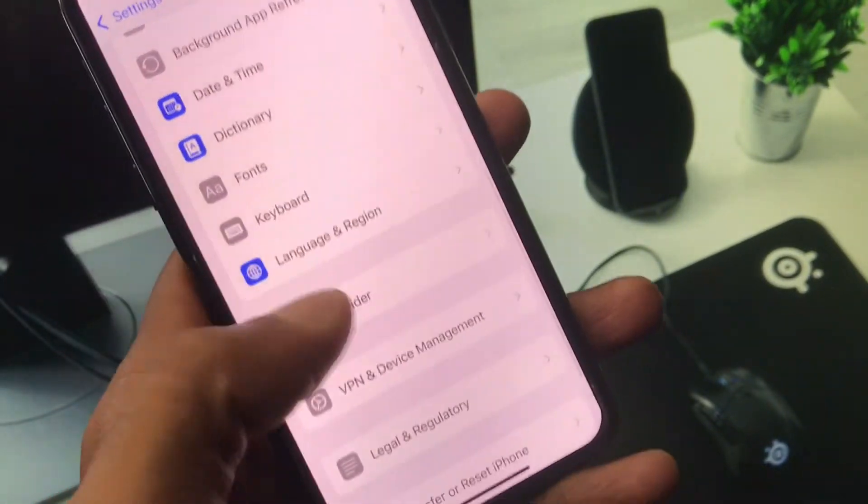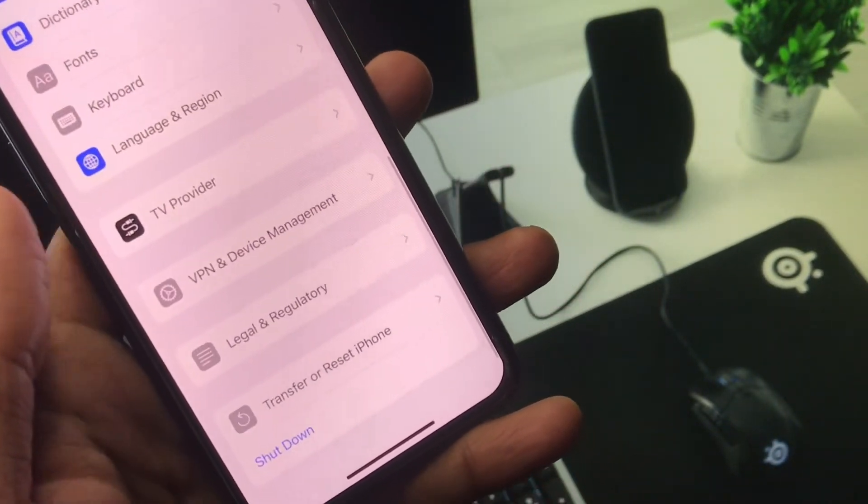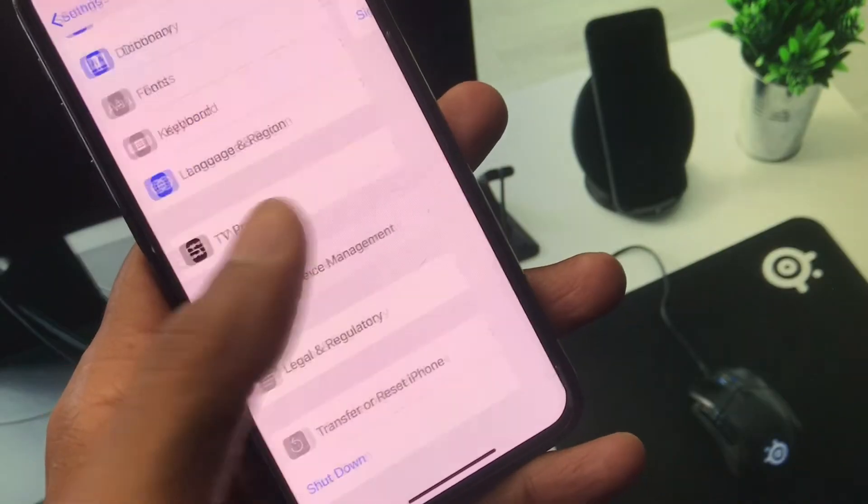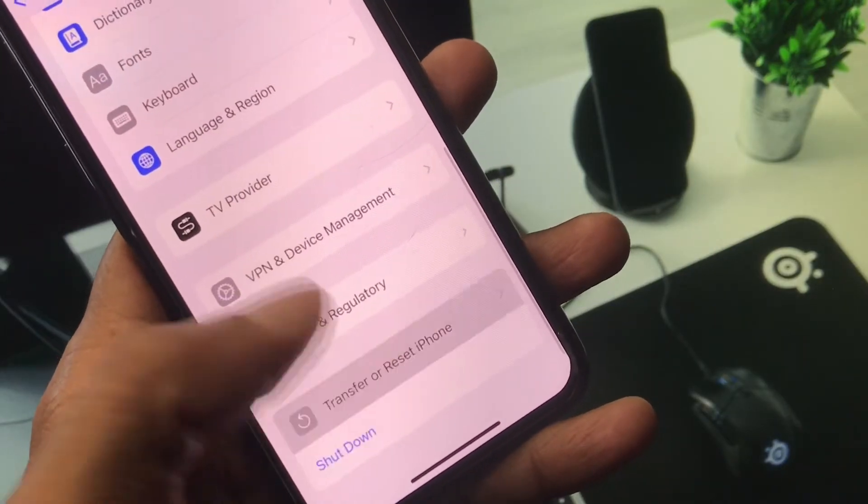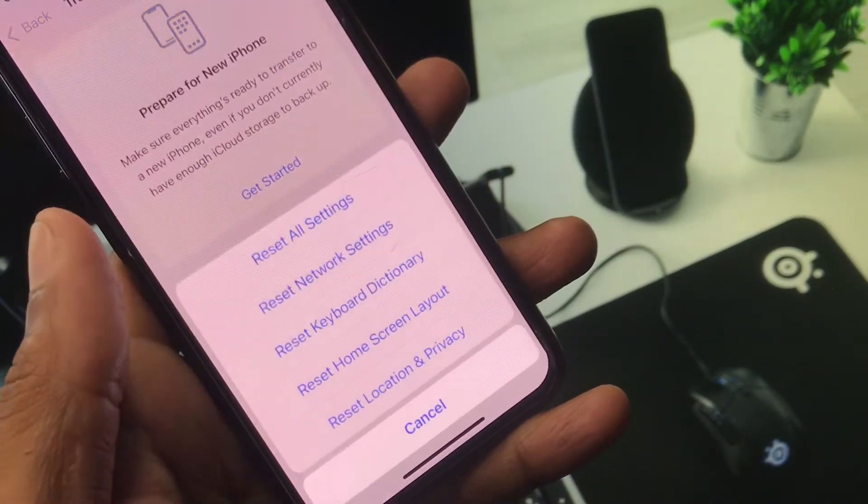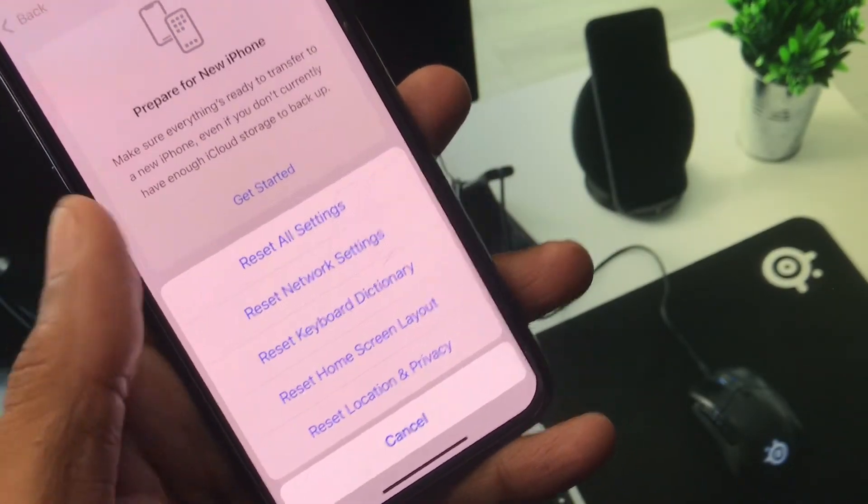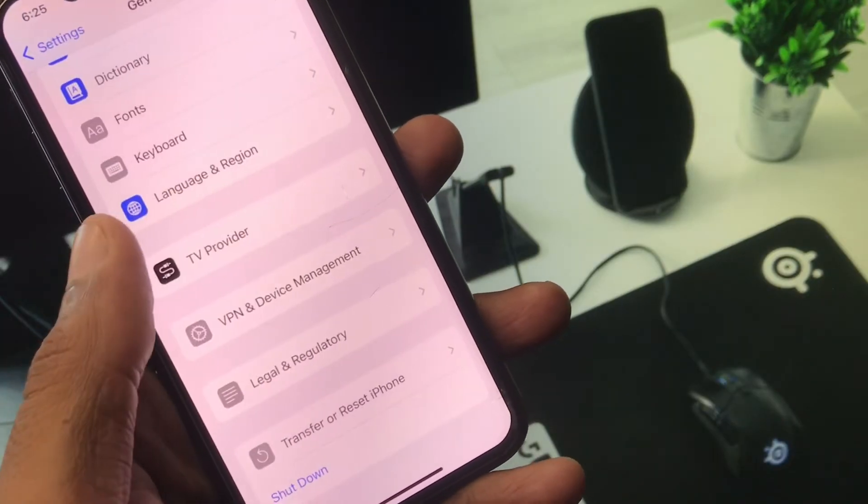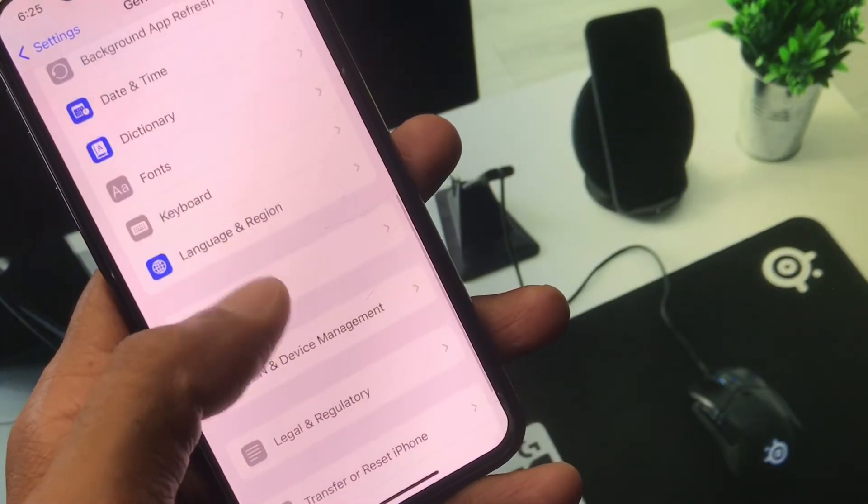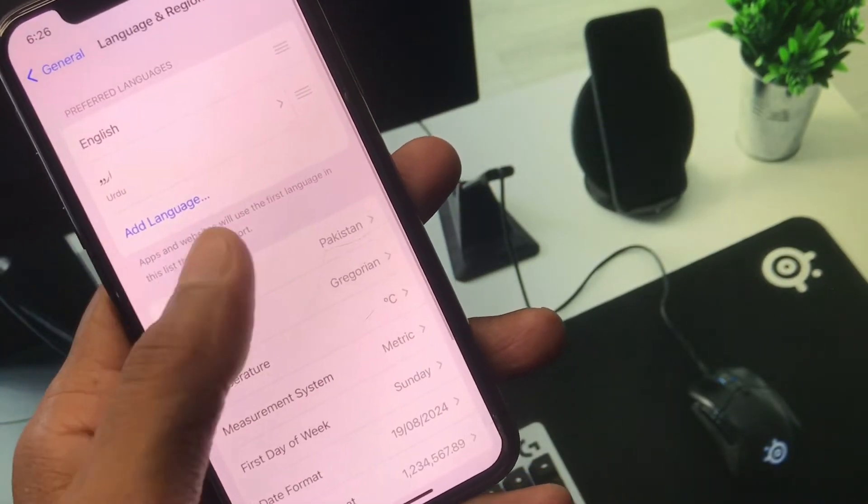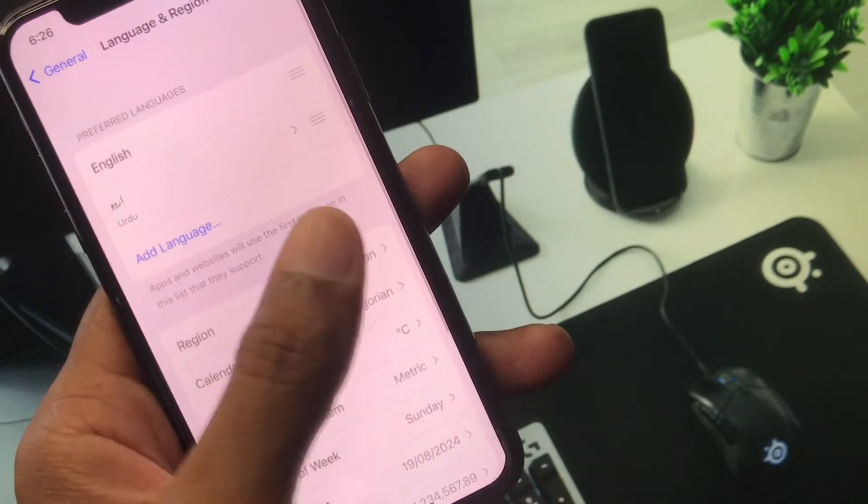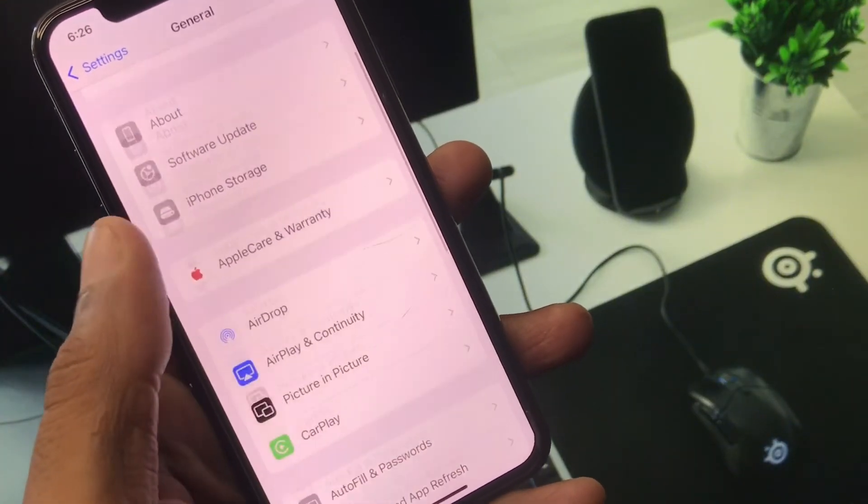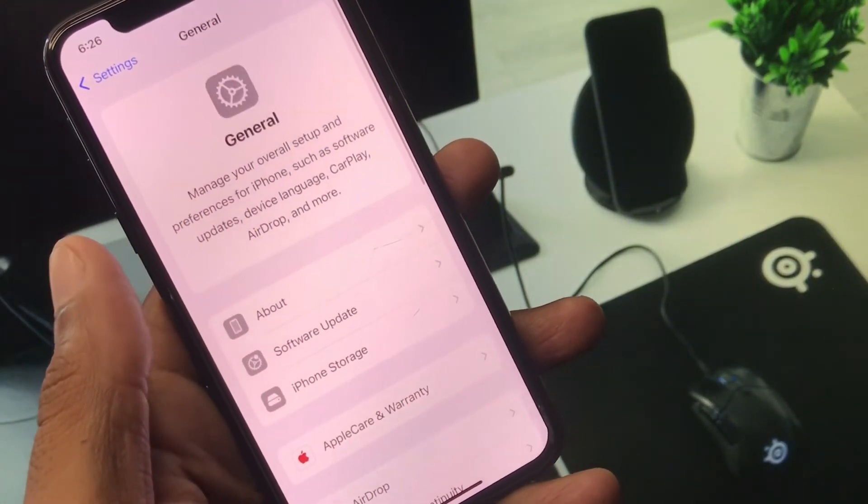Set your date and time on automatically. After this you need to scroll down, click on Transfer or Reset iPhone, click on Reset, and reset your network settings. After this you need to click on Language and Region and select your region according to your country. After this your problem will be fixed.